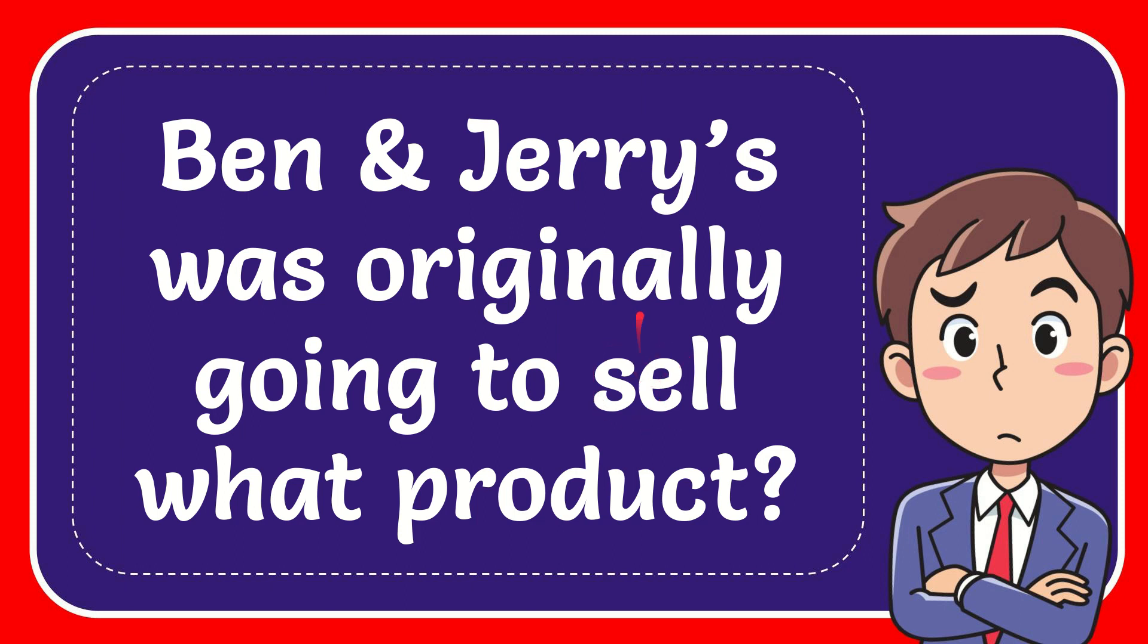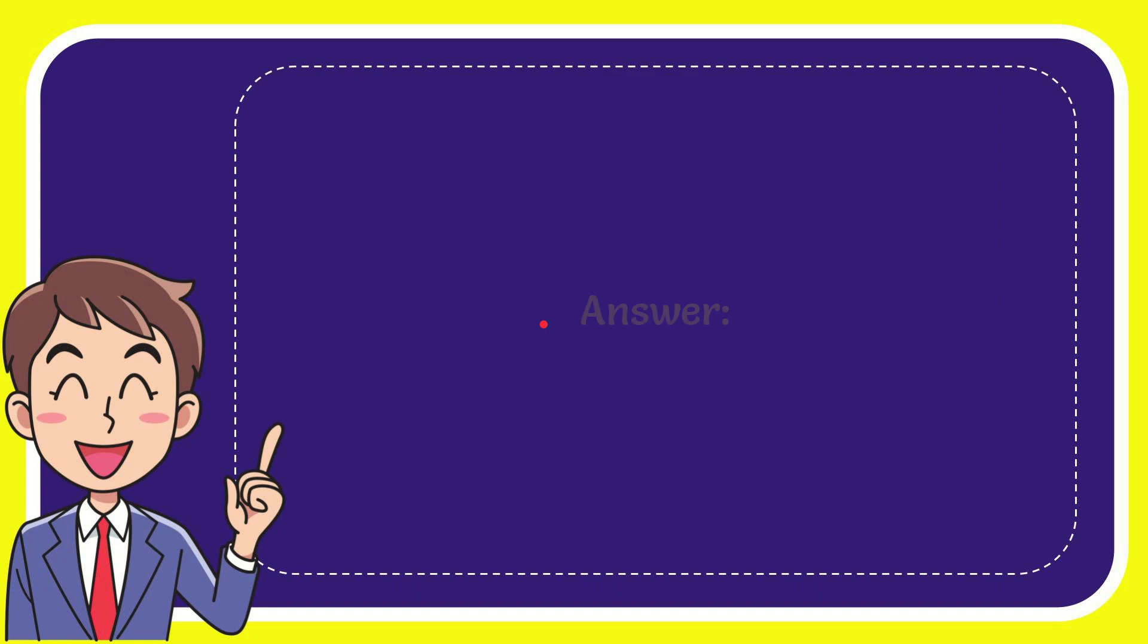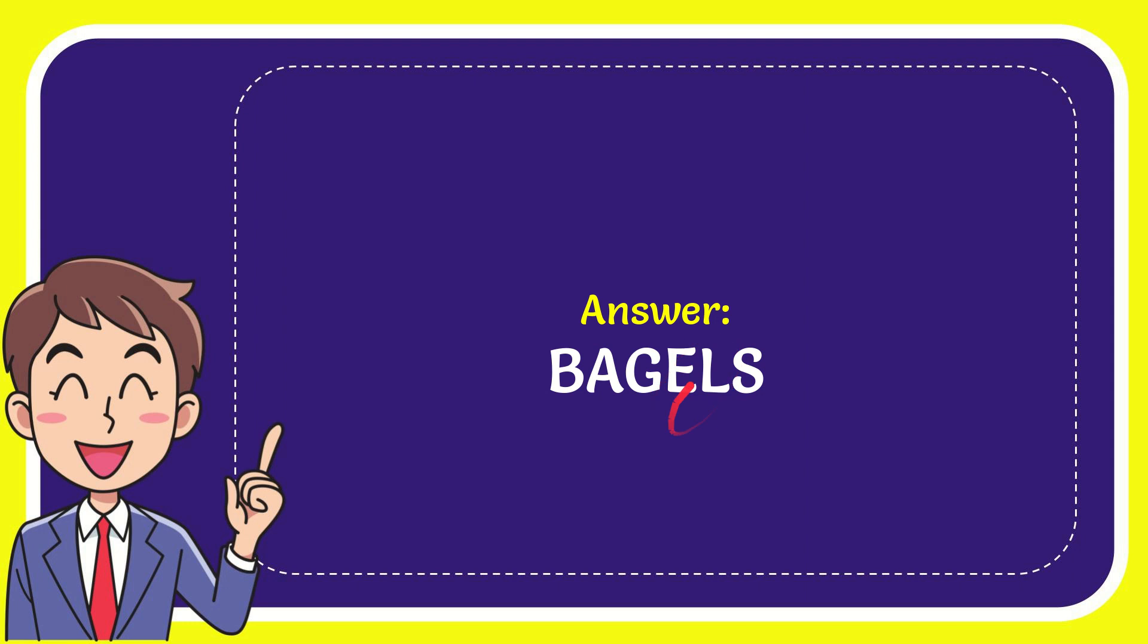In this video, I'm going to give you the answer for this question: Ben and Jerry's was originally going to sell what product? Now I'll give you the answer for this question, and the correct answer for the question is bagels. Well, the answer for the question is bagels.